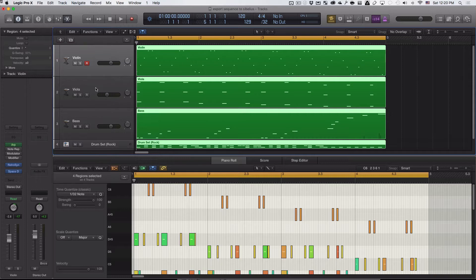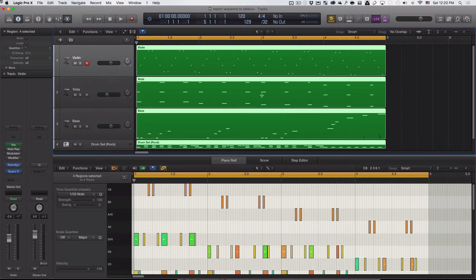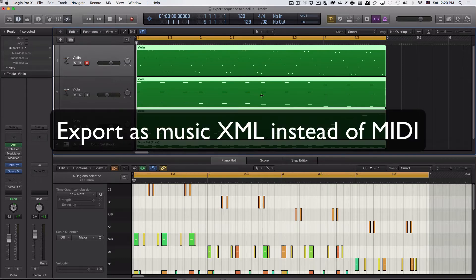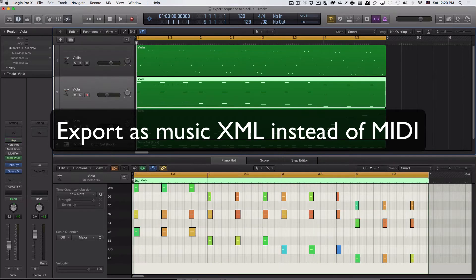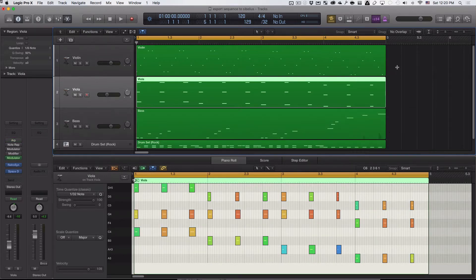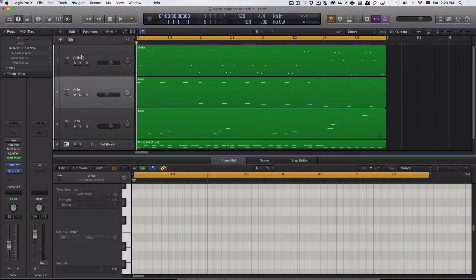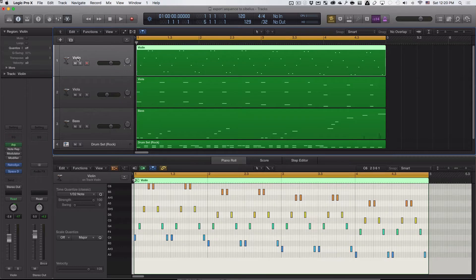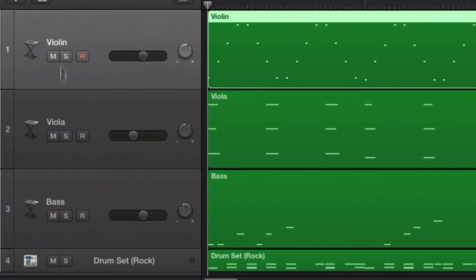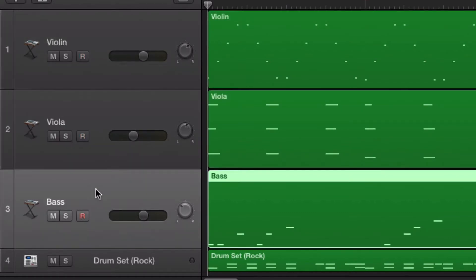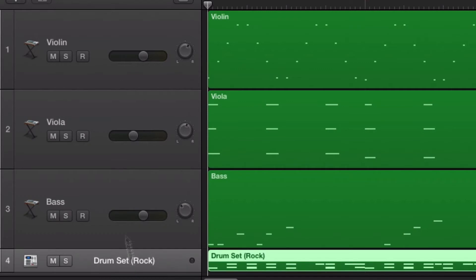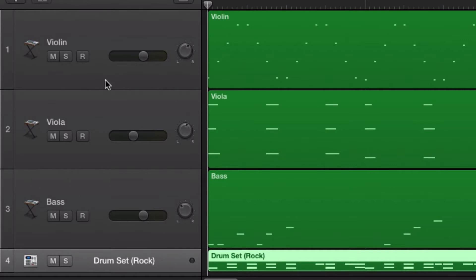What I'm going to do instead is export everything not as a MIDI file, but as a music XML file, and that solves a lot of the problems. Some things are different though. You'll want to make sure that whatever track names you have here, you use the same ones that will be found in Sibelius. So I have here violin, viola, bass, and drum set because these are names that can be found in Sibelius program itself. When I transfer the file over, it'll give them the proper names in the staff.